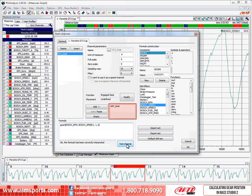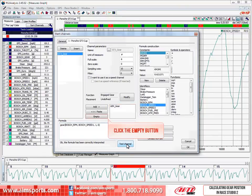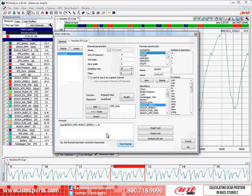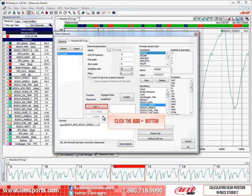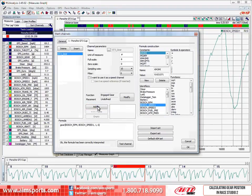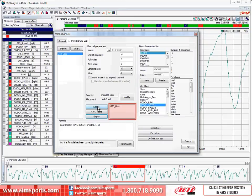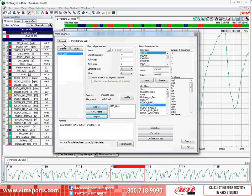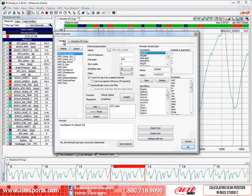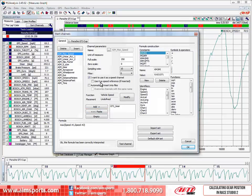The first thing we need to do is clear out the staging area that currently holds the AIM Gear Math Channel. So I will click on the Empty button. Then, while the GT3 Gear Math Channel is highlighted, click on the Add button. You notice that the GT3 Gear Channel has been added to the staging area. Now we need to select the General tab. Then, click on the Paste button to move the GT3 Gear Channel into the general list of Math Channels.